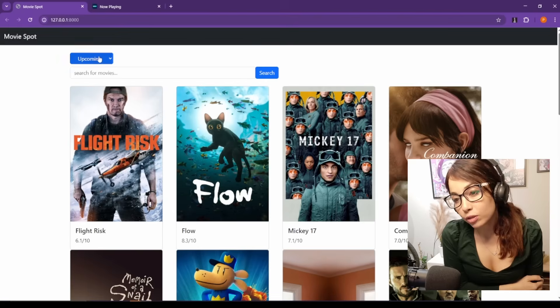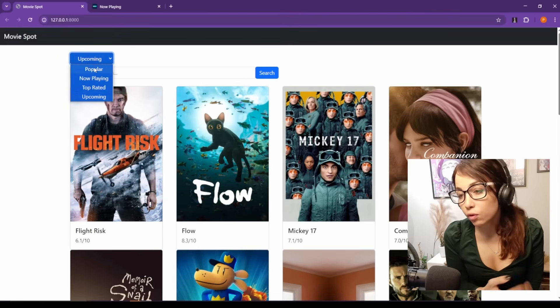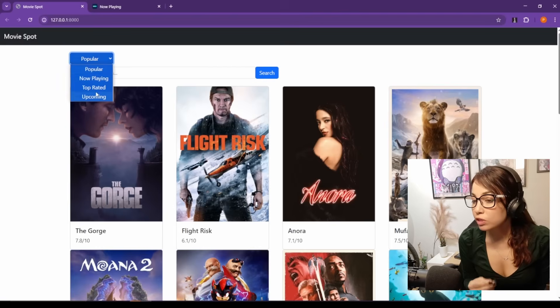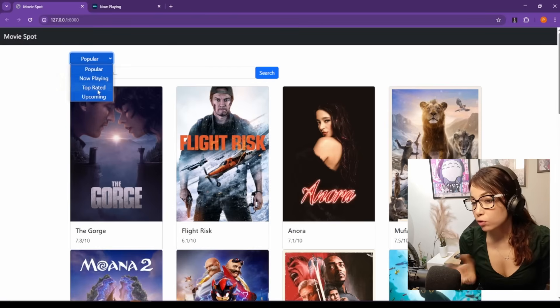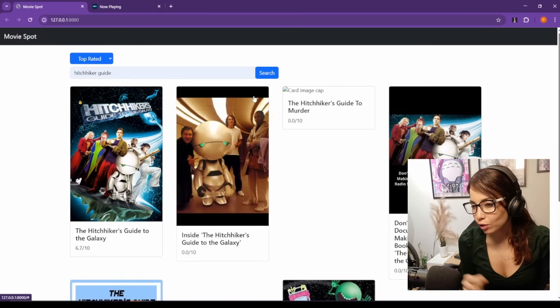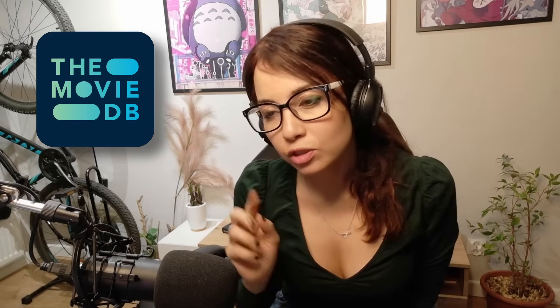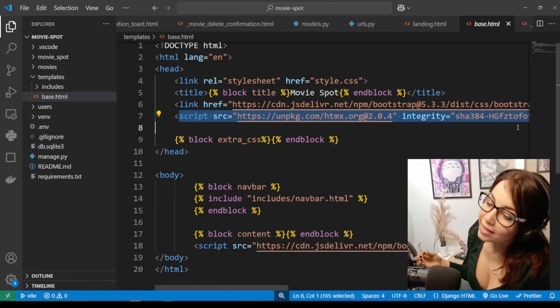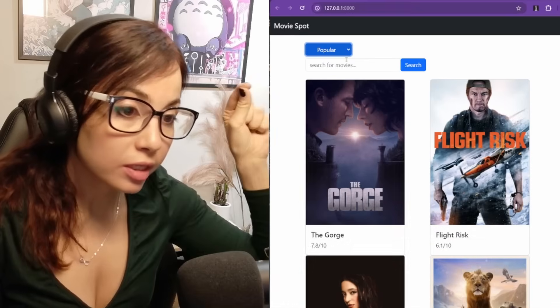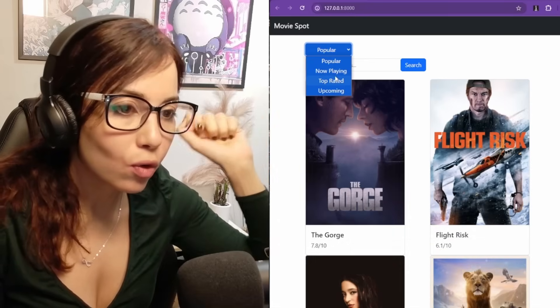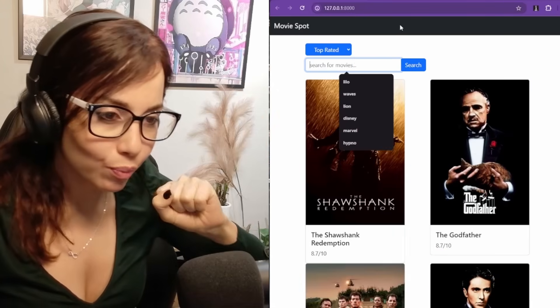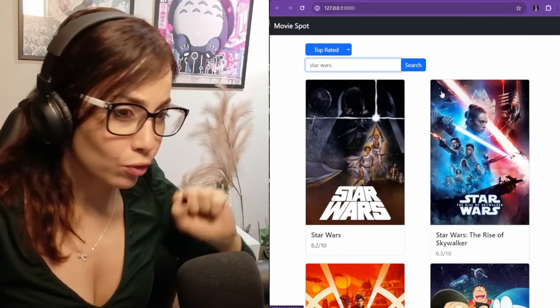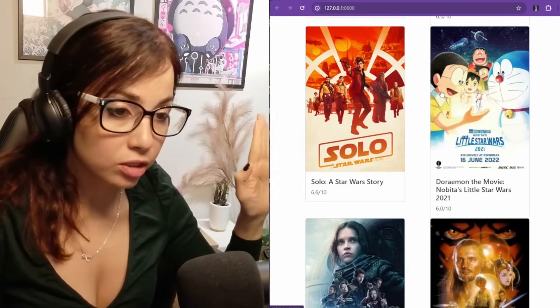Either way, let me show you what we're working with. We have already created our landing page where users can browse movies by category or search for a particular movie. The source of our movies is the Movie Database API. We've also added htmx to our project and used it to incorporate dynamic content loading, so that when a user selects a category or searches for a movie, only the movie results get reloaded and not the entire page.